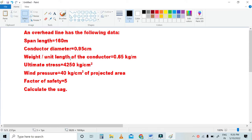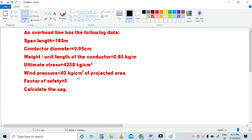Weight per unit length of the conductor is 0.65 kg per meter, ultimate stress is 4,250 kg per centimeter square, wind pressure is 40 kg per centimeter square of projected area, and factor of safety is 5.